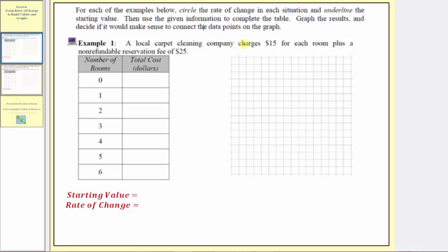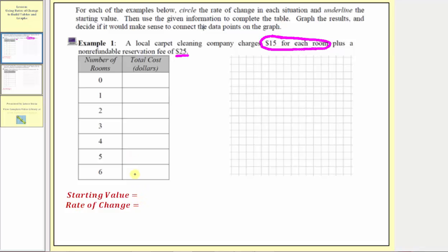In example one, a local carpet cleaning company charges $15 for each room plus a non-refundable reservation fee of $25. The rate of change in this case is the cost of cleaning each room, which is $15 for each room. The starting value is the non-refundable reservation fee of $25. So the starting value is $25 and the rate of change is $15 per room.